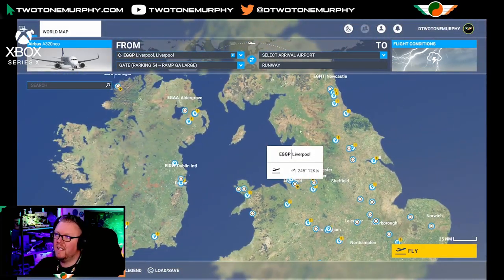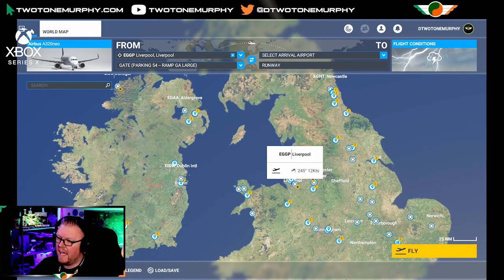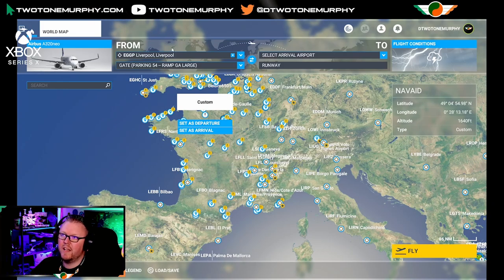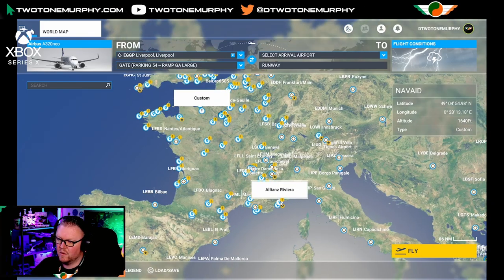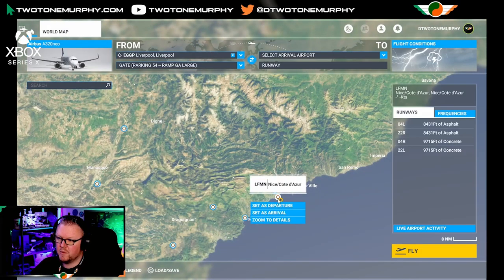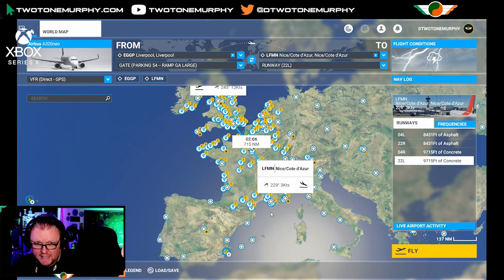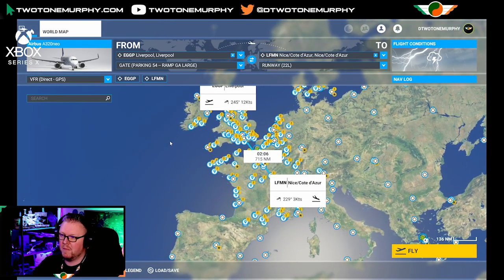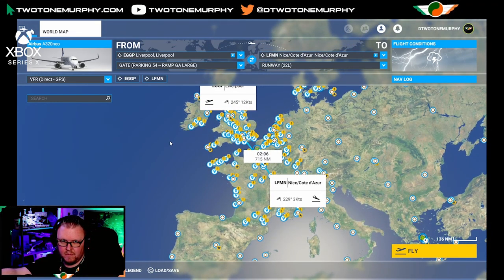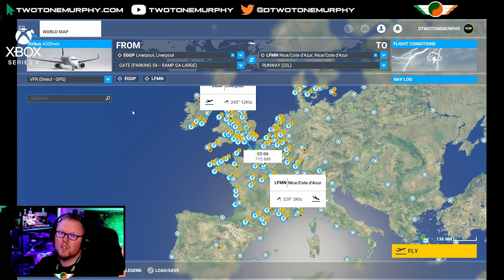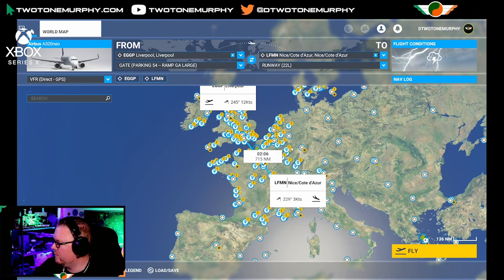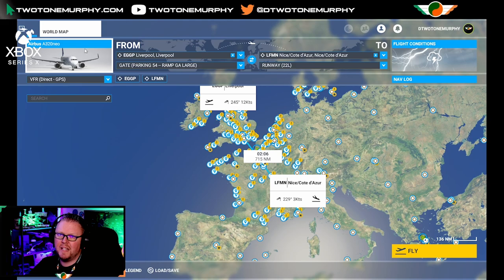If you know the destination, you can just type it in or find it on the map. For our first flight, we're going to fly from Liverpool down to Nice in the Côte d'Azur — isn't that going to be a nice flight? We get to go over the Alps, set that as arrival. It's about a two-hour flight in an airliner. This routing doesn't look very realistic — it's pretty much direct GPS. So we're going to change the nav mode to figure out a better route.